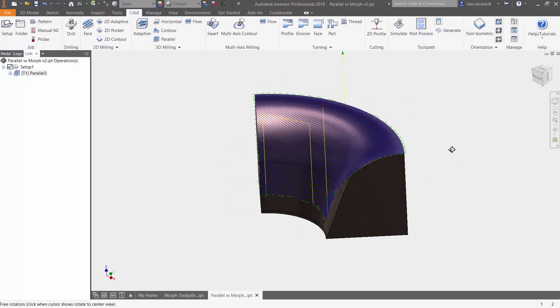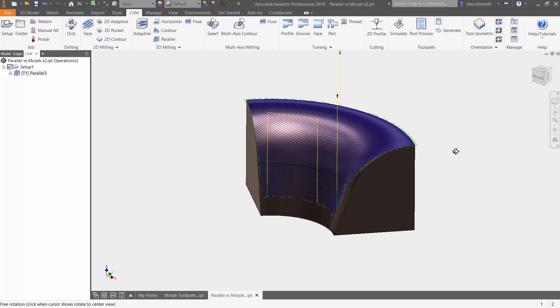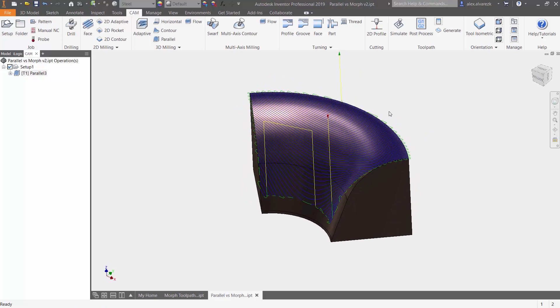So it doesn't look too bad, but we want a toolpath that's going to accentuate the surface of our model. So take a look at what's going on.